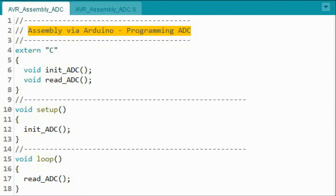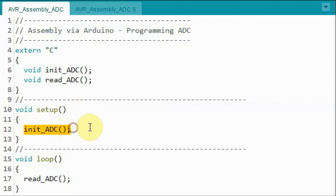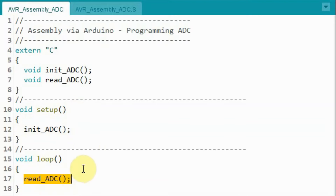A quick look at the sketch used in the project. The INO file contains the C part of the code, which calls two functions. One function within setup initializes the ATD converter, and the other function within loop reads the 10-bit result from the ATD converter and displays it on the port.